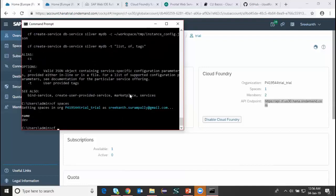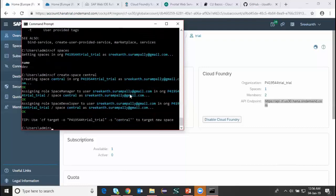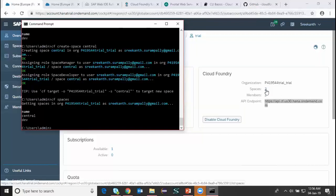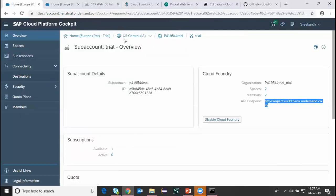I can also create a new space. So I issue the command 'cf create-space central' and a new space is created. I can verify it by running 'cf spaces' again — now there are two spaces: 'central' and 'development'. If I refresh my Cloud Foundry trial account page in SAP Cloud Platform, I can also see the two spaces reflected there. Most actions done in the Cloud Cockpit can also be done via the command line interface.